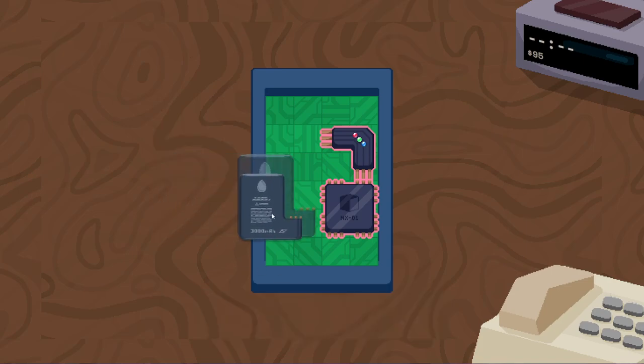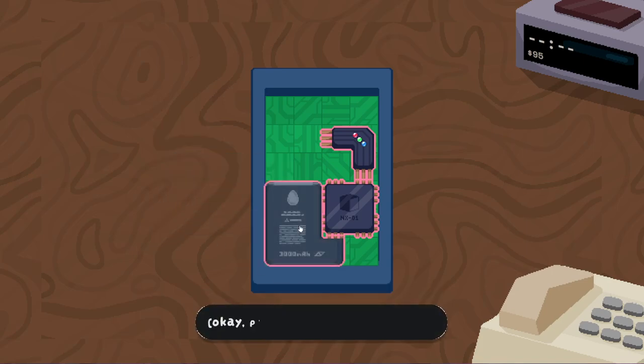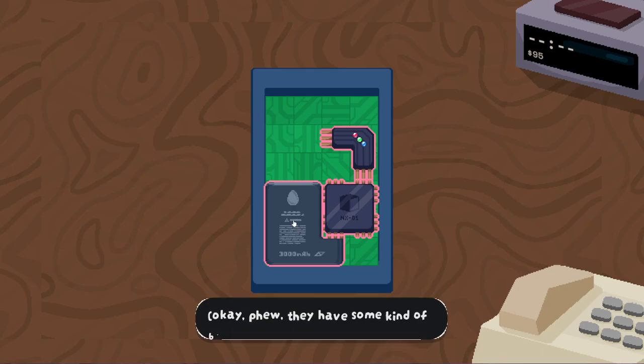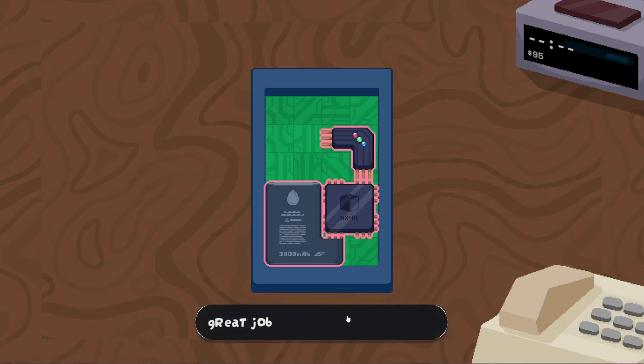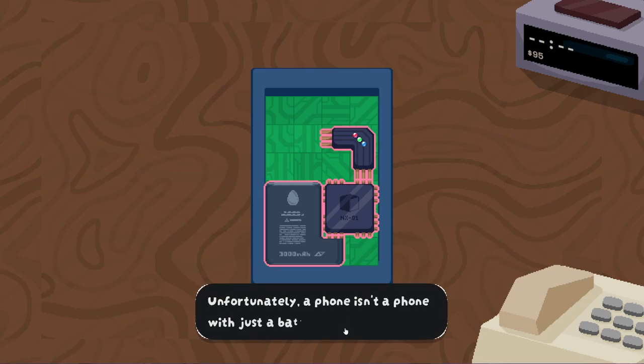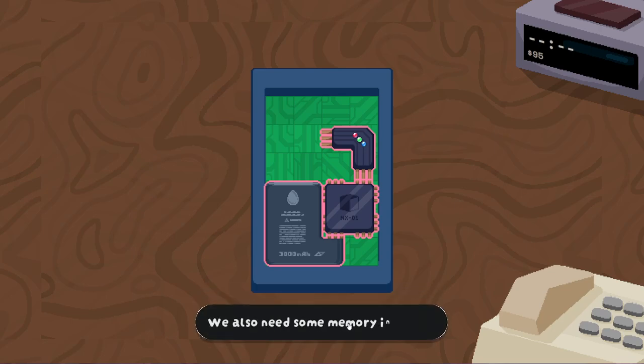Okie dokie. Huh. I have some kind of a brain, at least. Great job! Unfortunately, a phone isn't a phone with just a battery. We also need some memory in there.